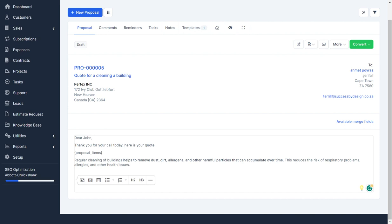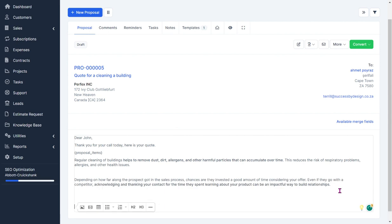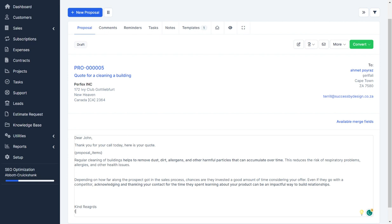So let's say this is just me ending off my proposal, and this is just stuff I want the customer to see. And I'll say kind regards, cleaning, all name of my company.